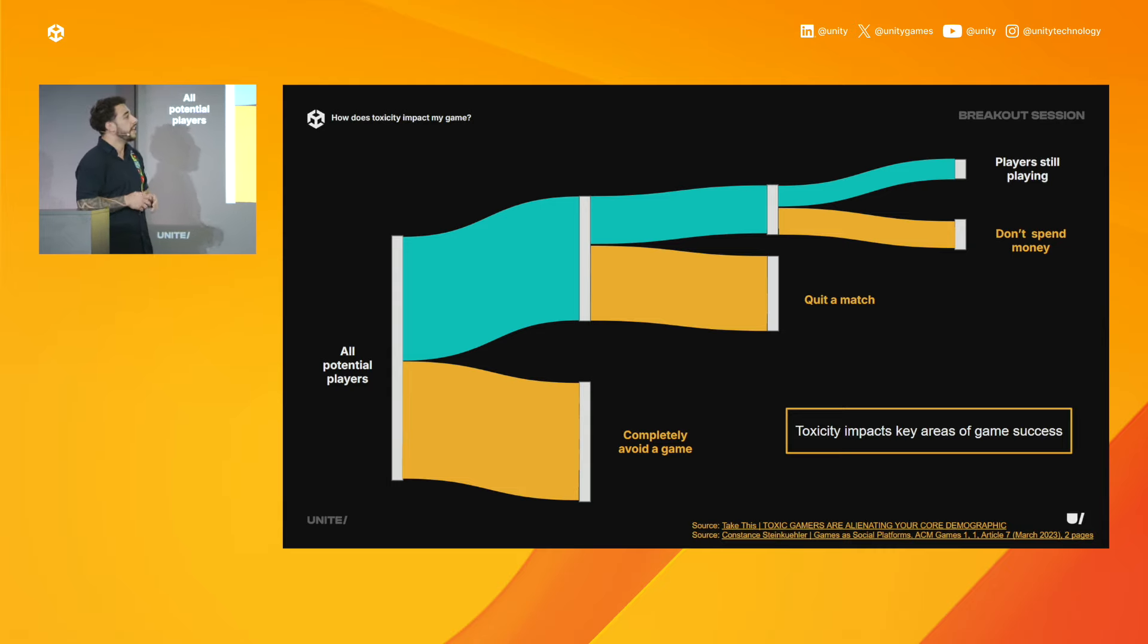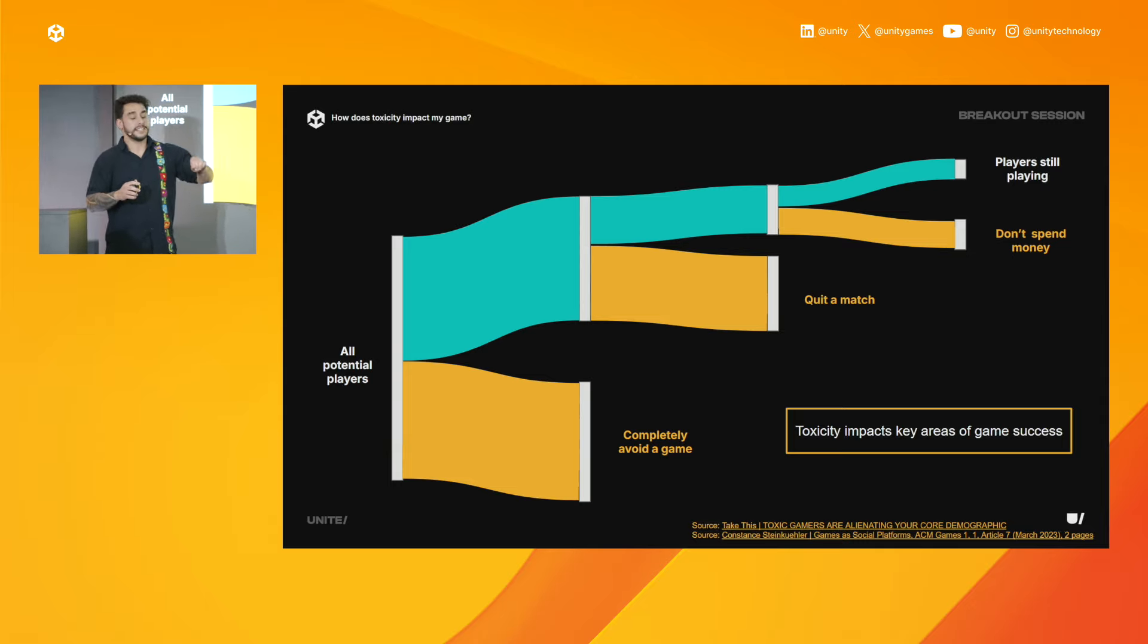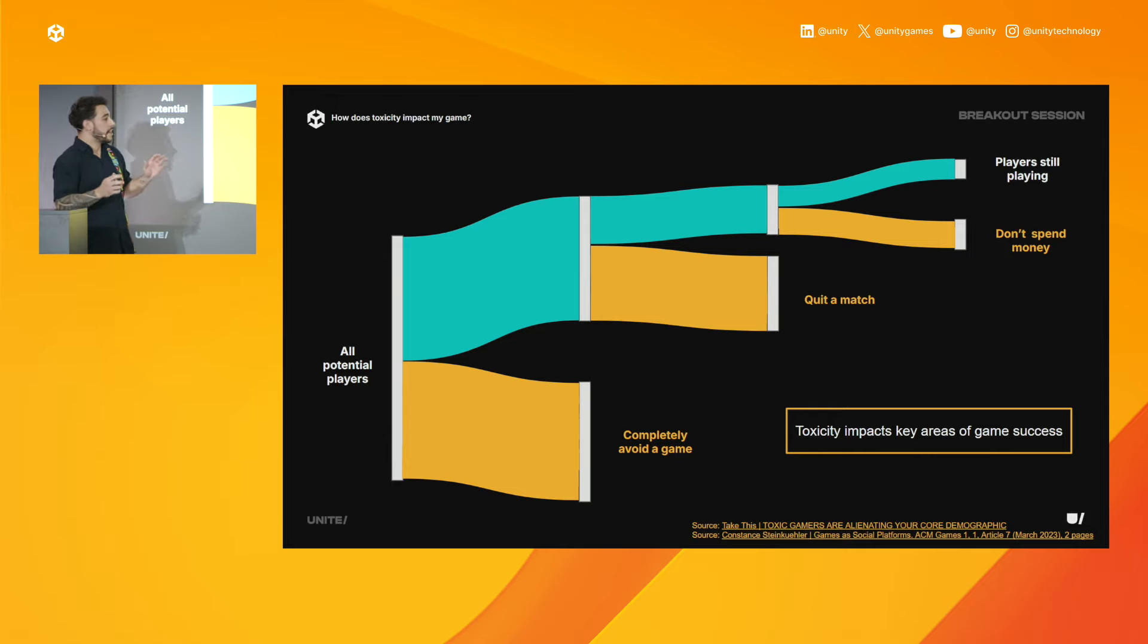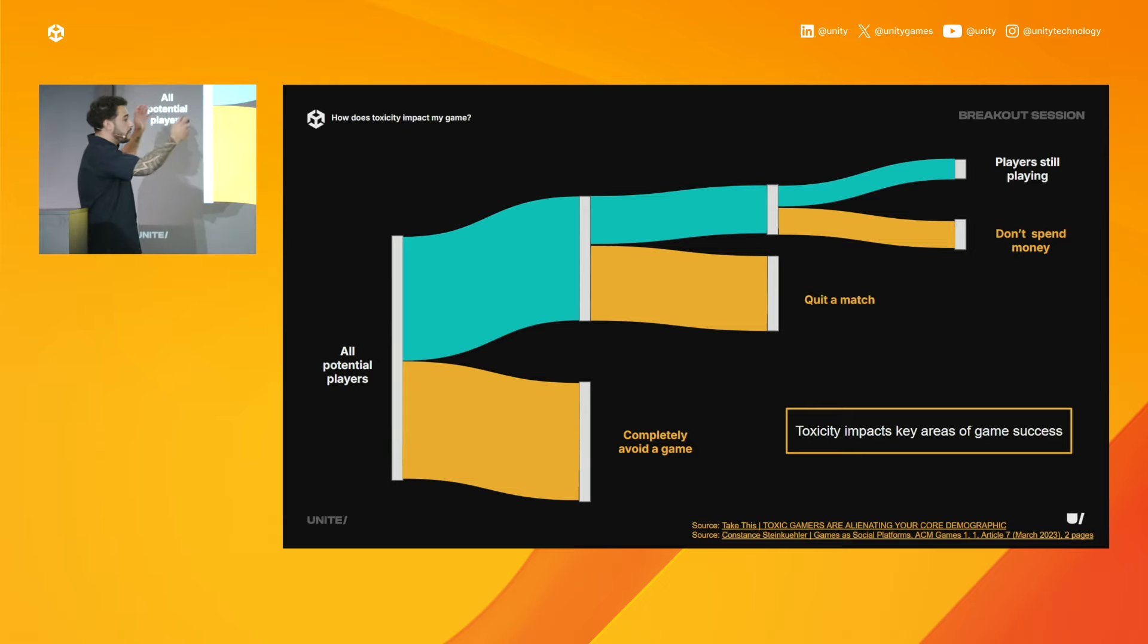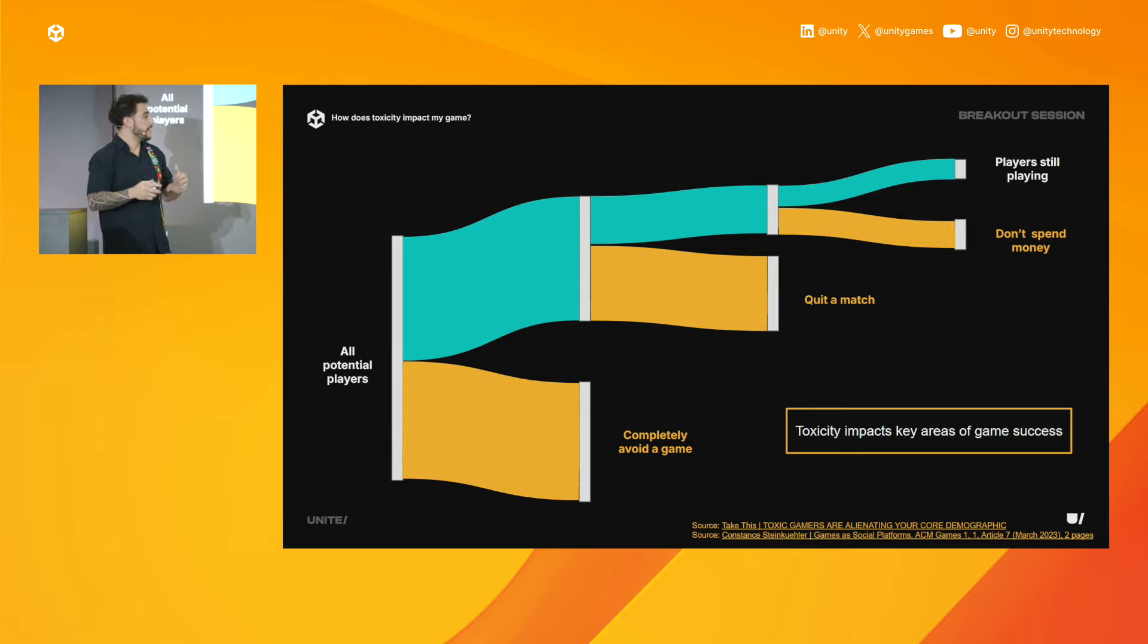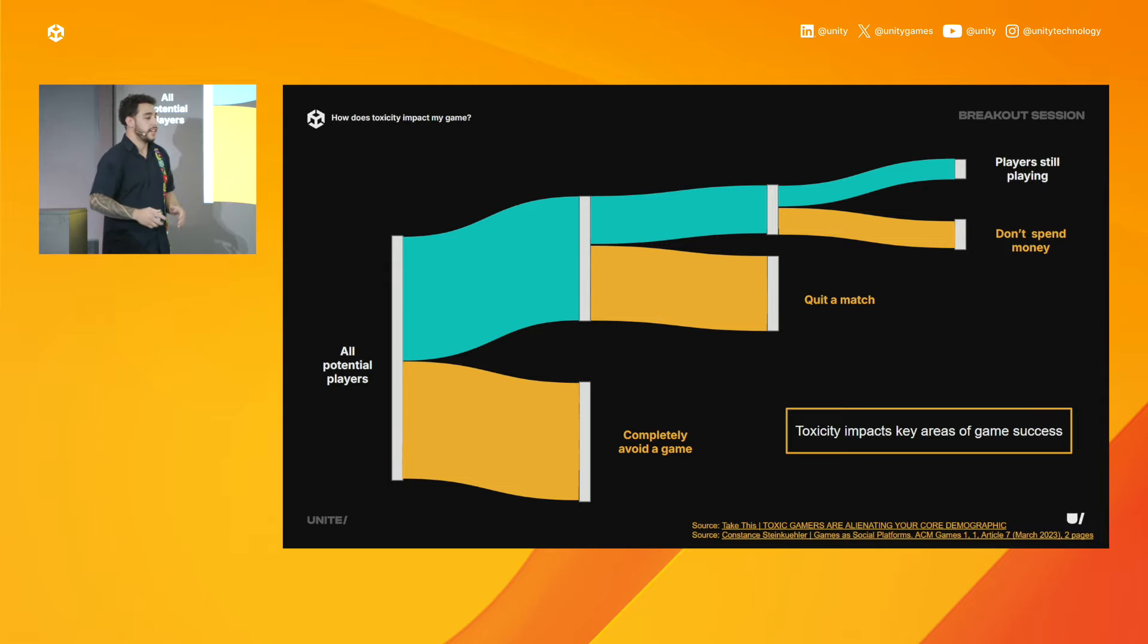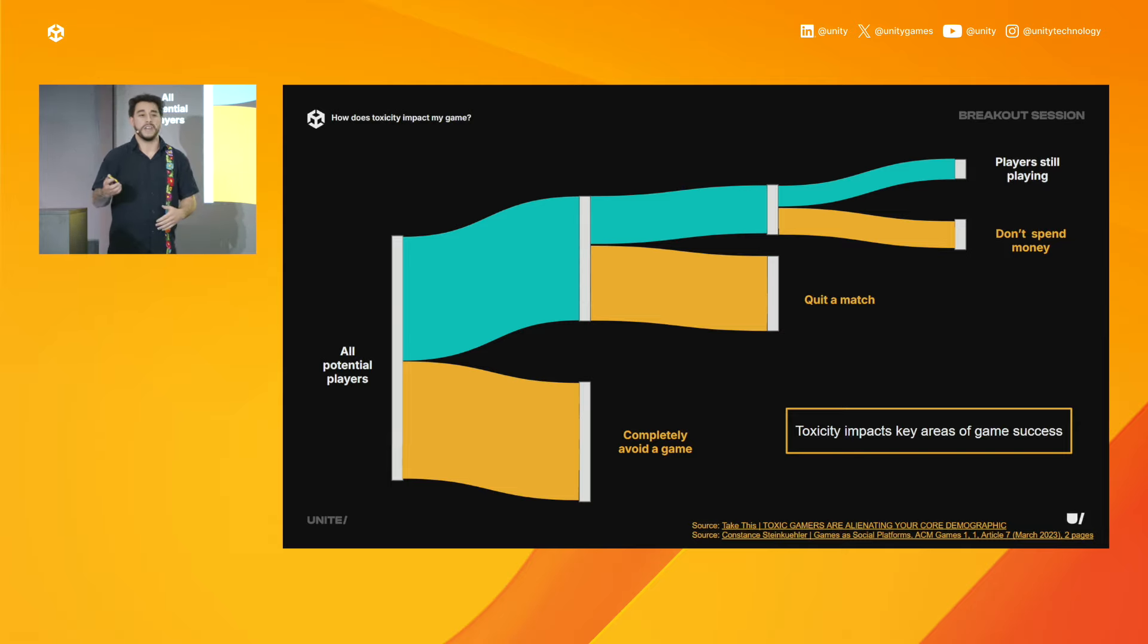And then, 61% of players have reported not spending money at least once in a game where they felt uncomfortable because of toxicity. So, toxicity impacts key areas of your game's success and kind of hits all these areas of your whole flow. And it has this big cascading impact from player experience all the way to reputation and impacting things like user acquisition, attrition, playtime, spend, you name it.